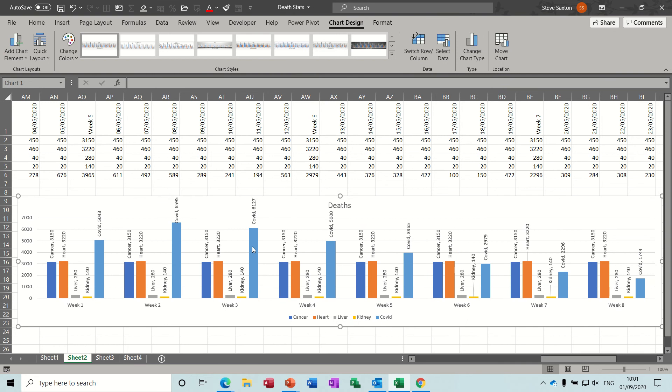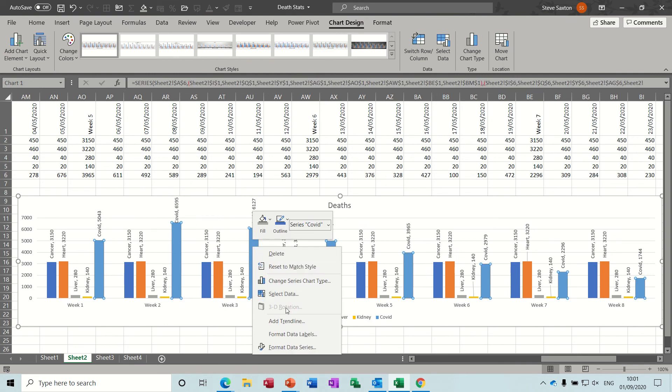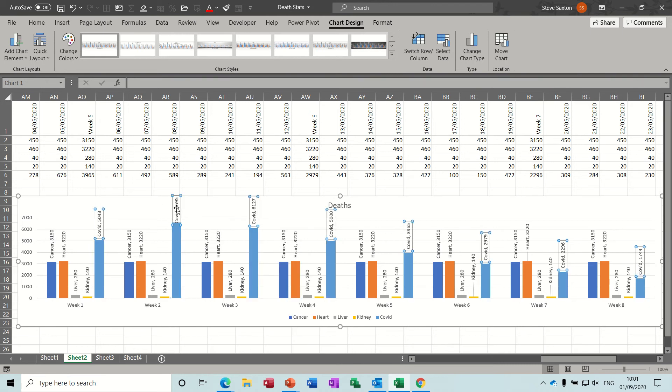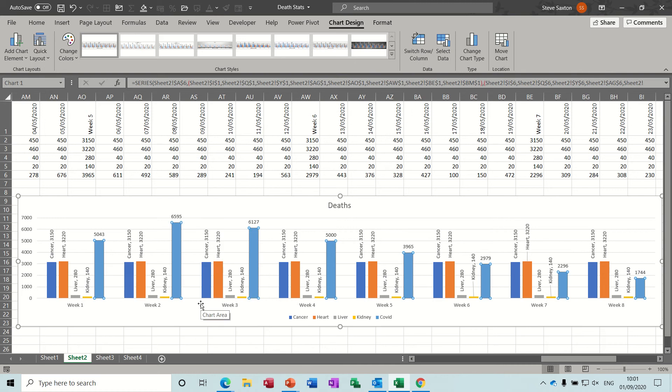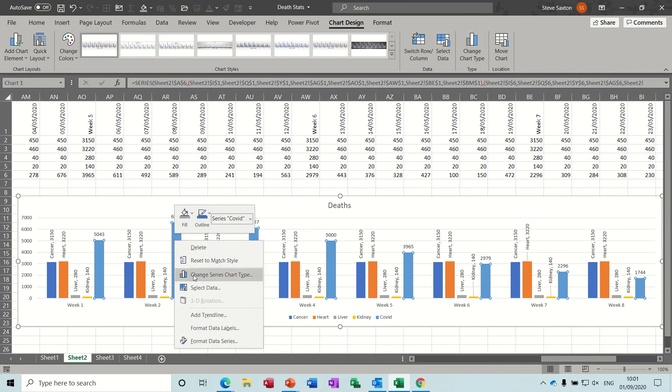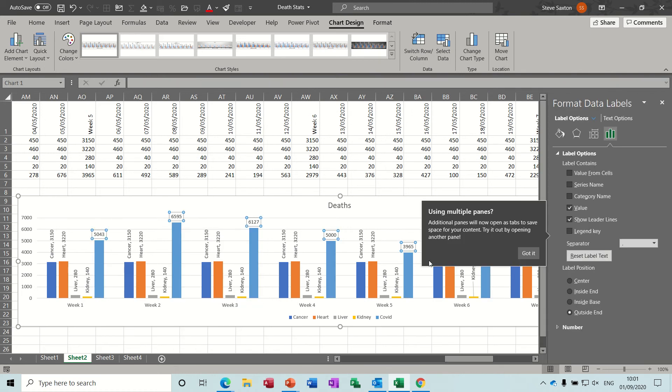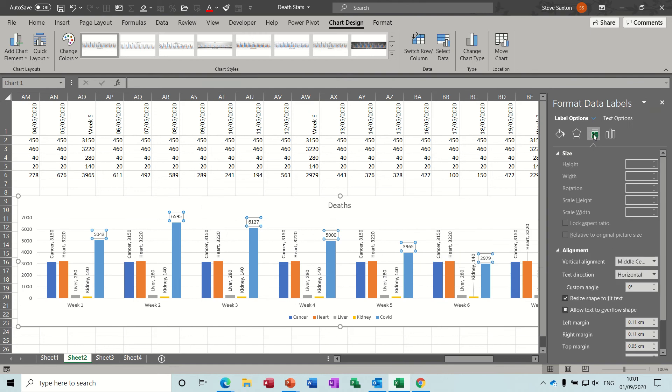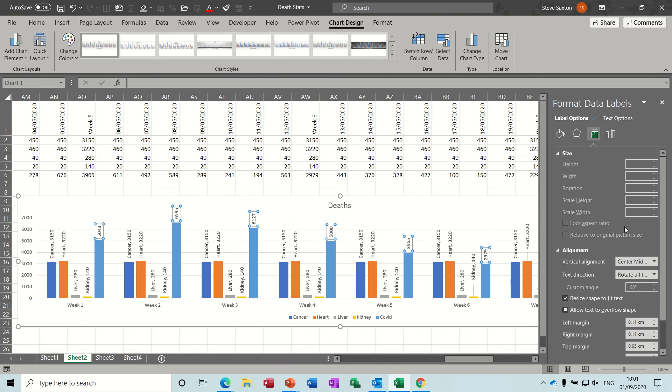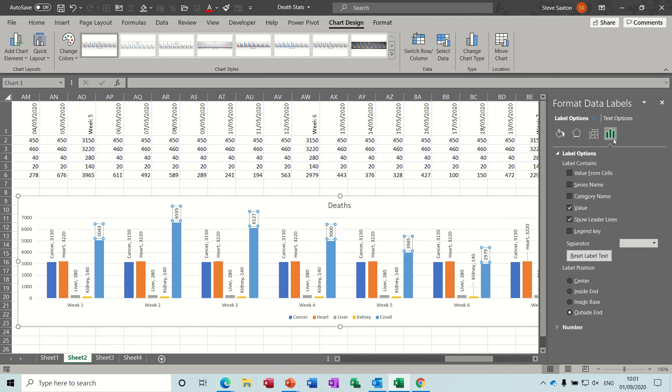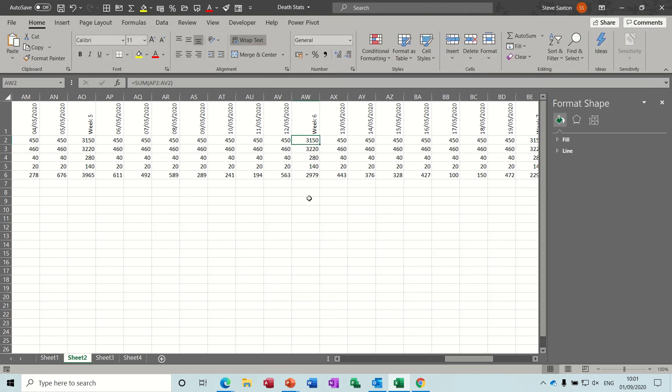To get these labels I just right-clicked on the columns and added data labels. You can right-click, format data labels, and then go to this option and change the alignment. I also wanted the series name, so series name like so.